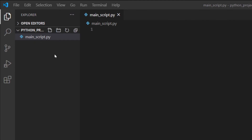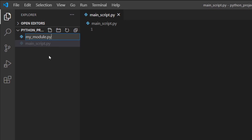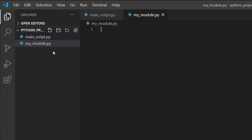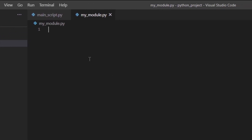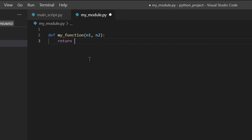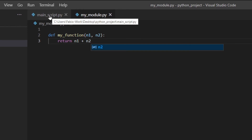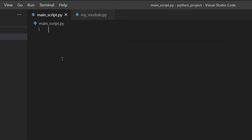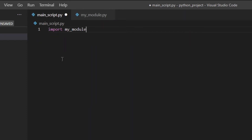So let's create a module. Here I've got a main_script.py file which is the main file, and then we are going to add my_module.py which is going to be a module. Inside of my_module.py we could define a function — something like `def my_function(number1, number2)` and then `return number1 + number2`. Really simple. We're going to save that.